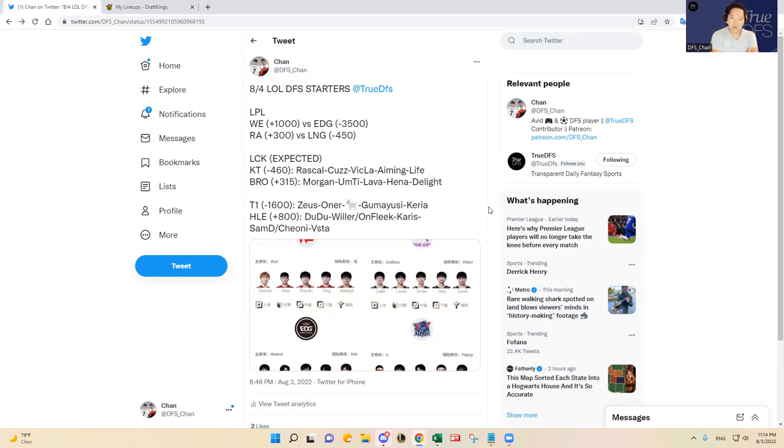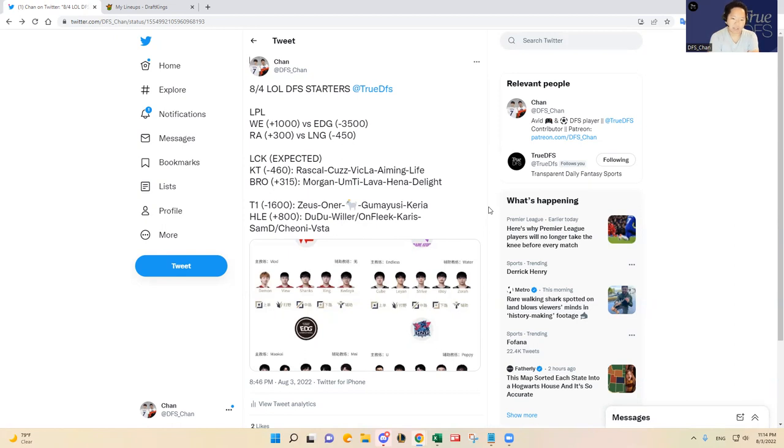But they still need to kind of take care of these matches and wins against inferior opponents in HLE. So T1 should win 2-0, that's all I got.